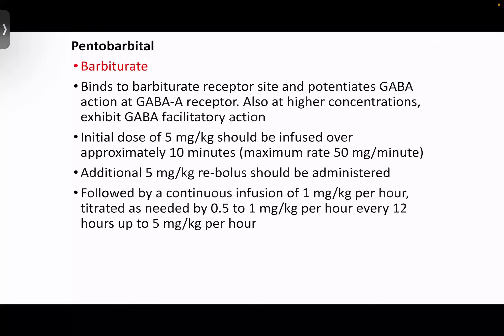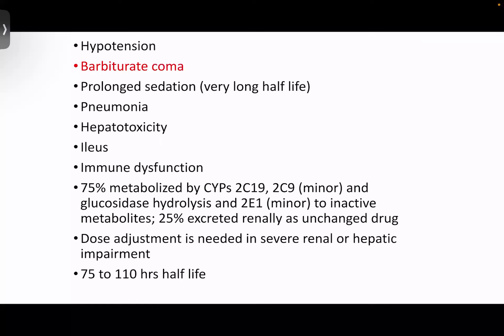Pentobarbital is a barbiturate that binds to the barbiturate receptor site and potentiates GABA-A receptor. Barbiturate-related side effects include barbiturate coma, hypotension, prolonged sedation, pneumonia, hepatotoxicity, and immune dysfunction. Most antiseizure medications are metabolized by the liver and excreted by the kidney, so dose adjustments and half-life considerations should be noted.